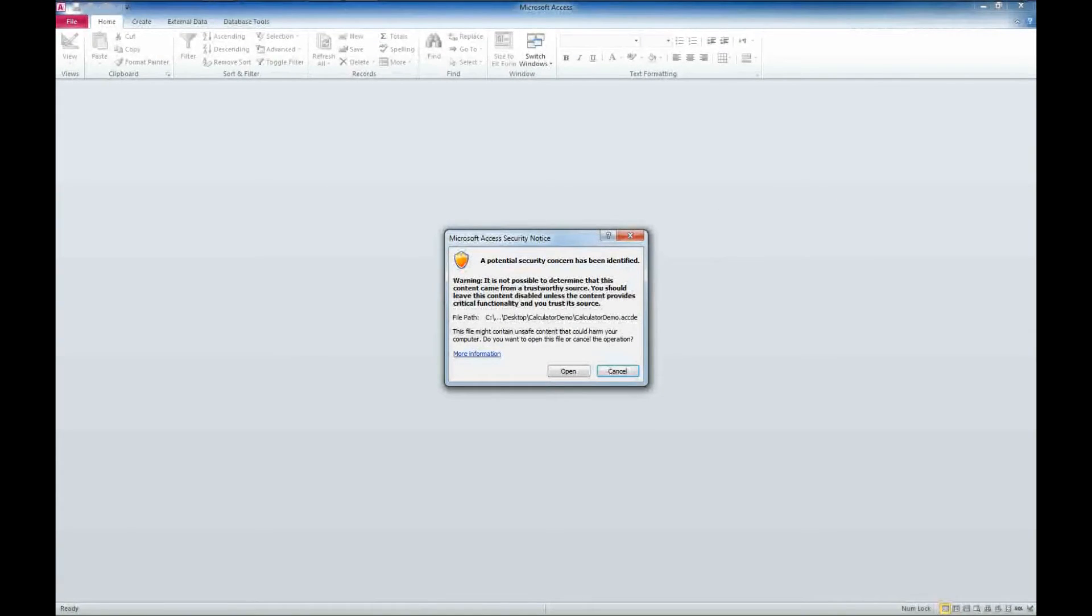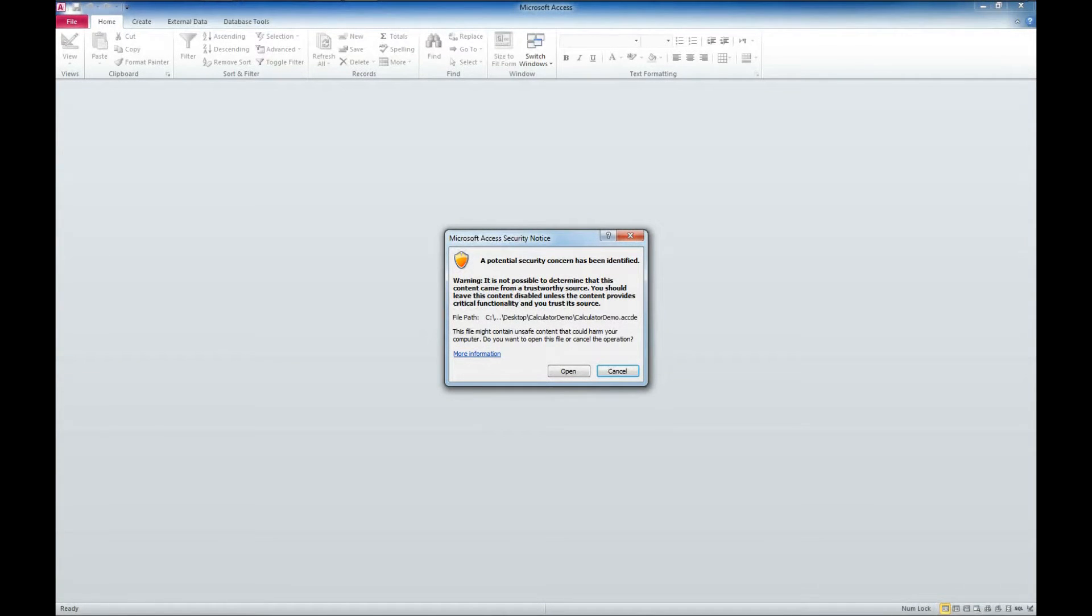You may get a Microsoft Access Security notice. This is something we've covered in another video. I'll put a link to that in the description below, but for right now I'm going to click open.